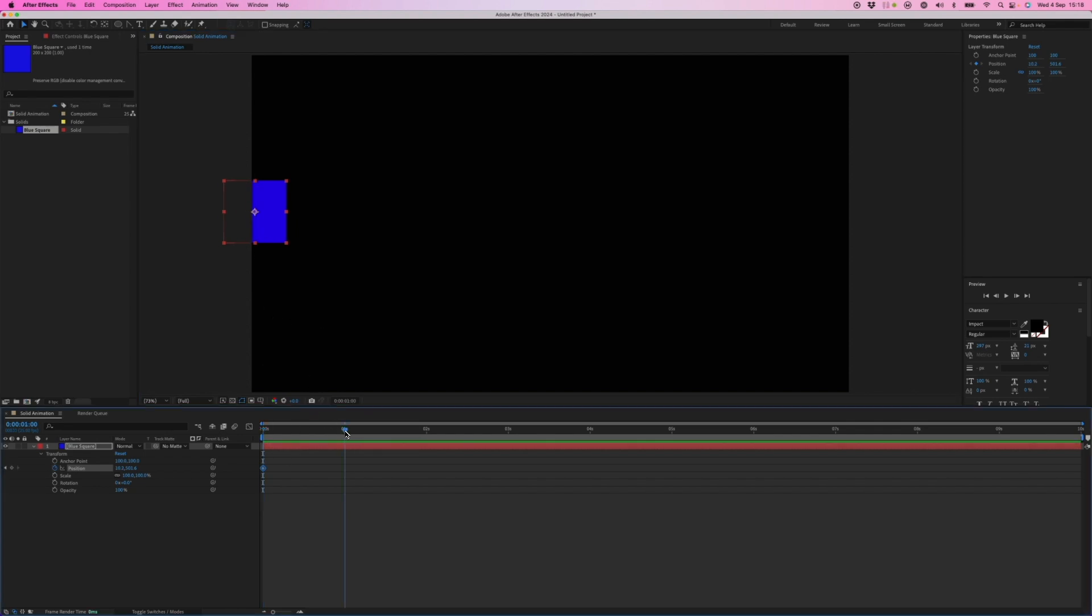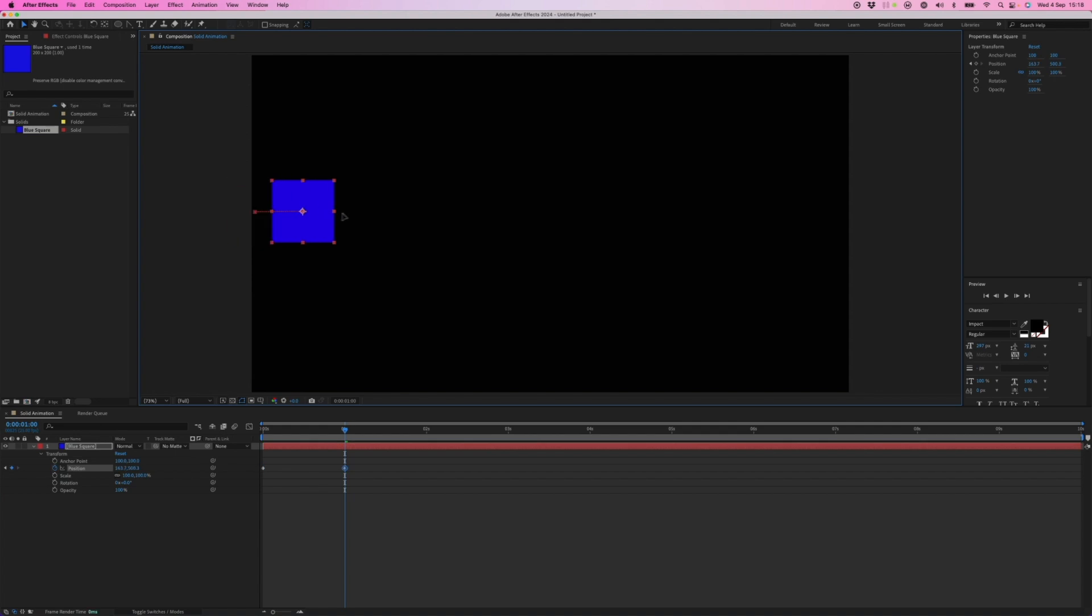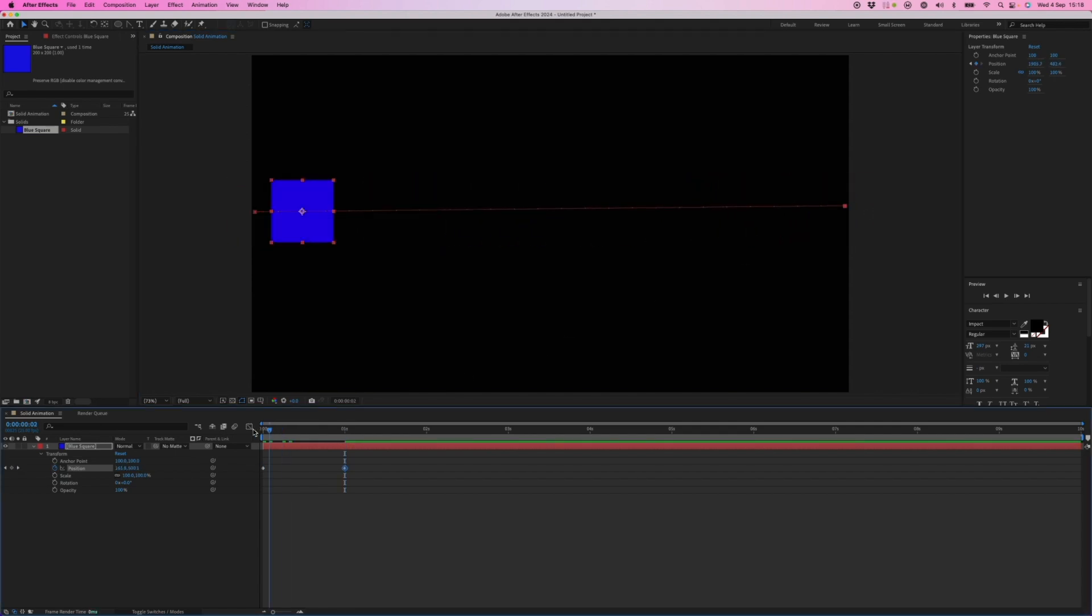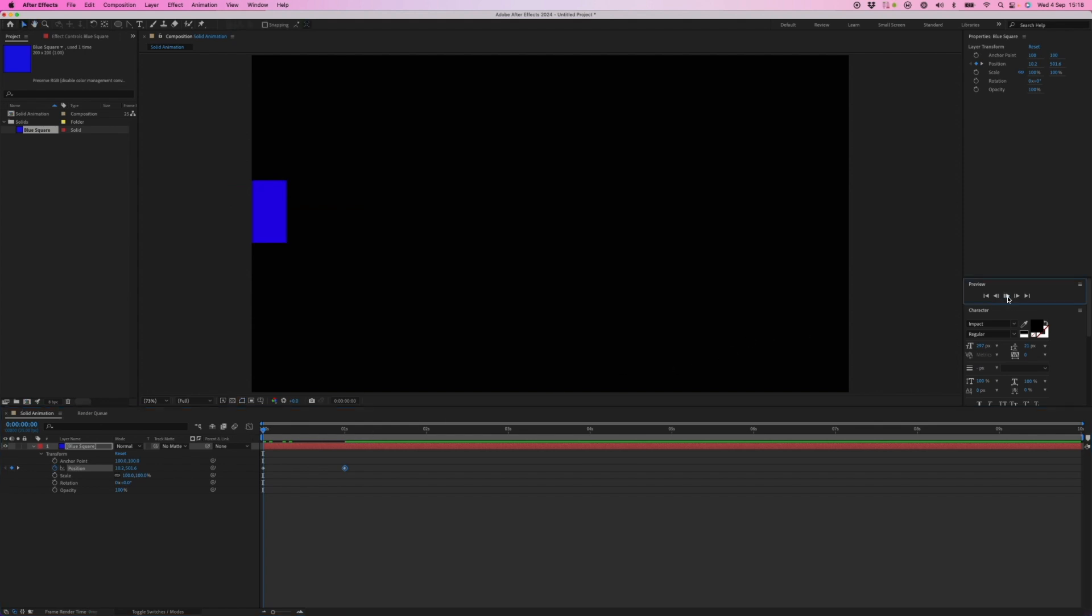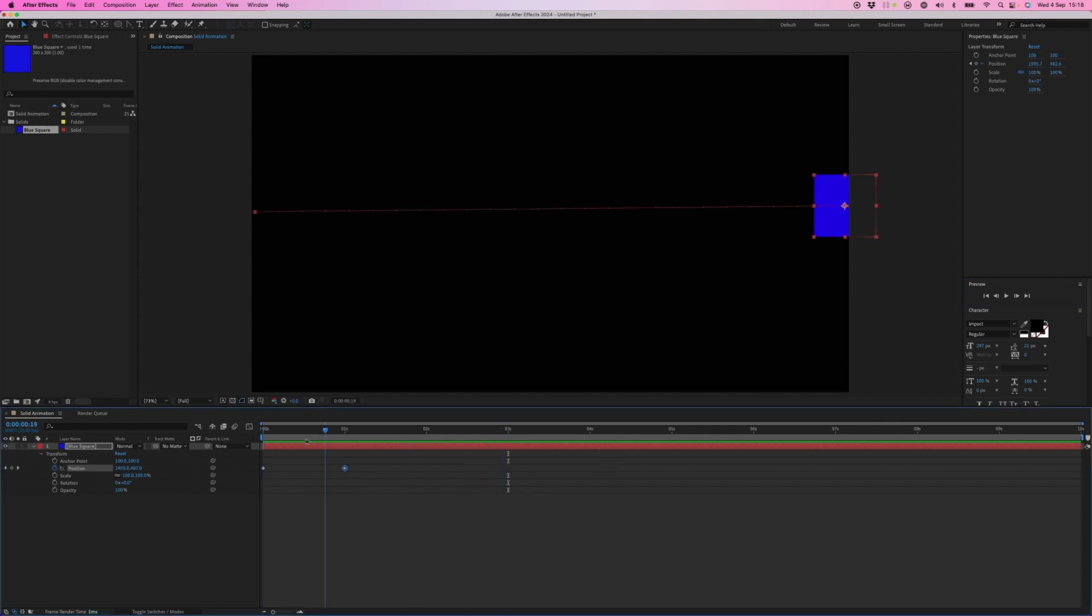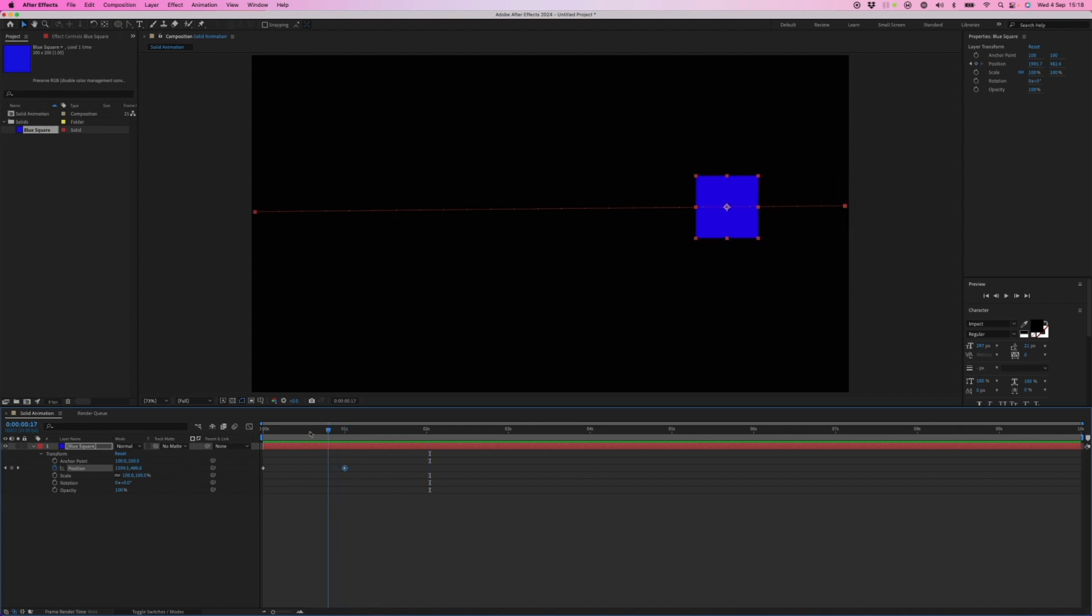And over time, I will just reposition it so it moves left to right over a second. And pressing the play or the space bar will just play that animation. So very simple, left to right, and that's it.